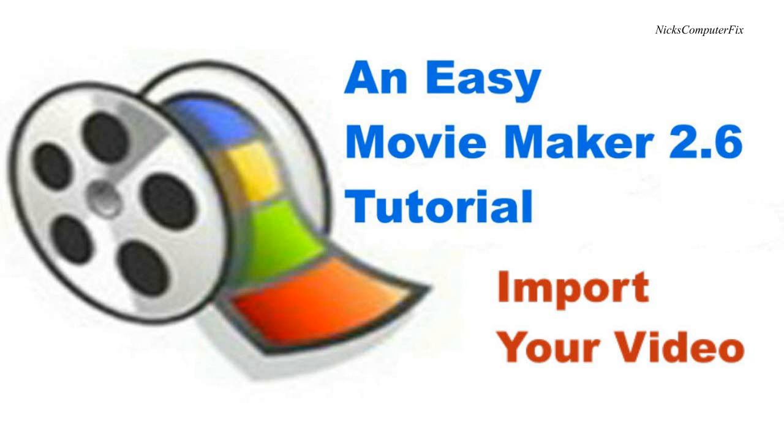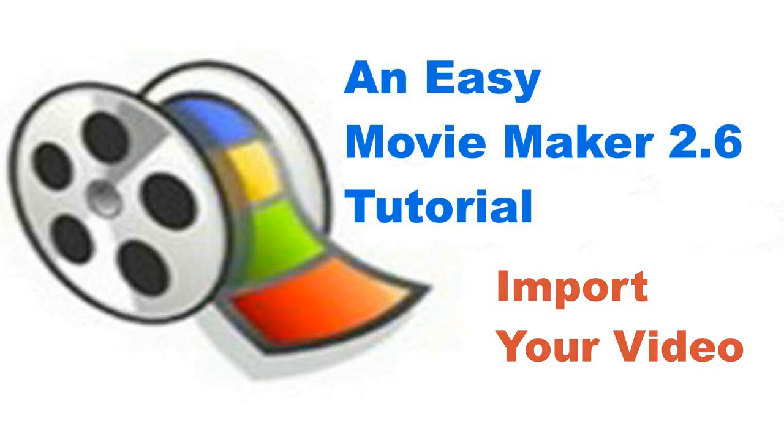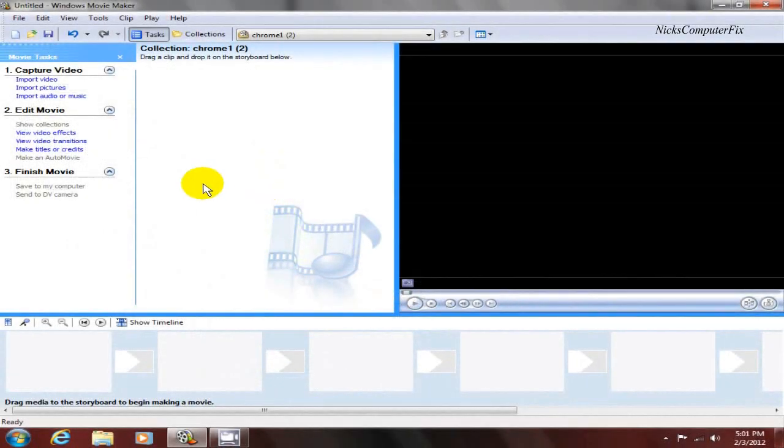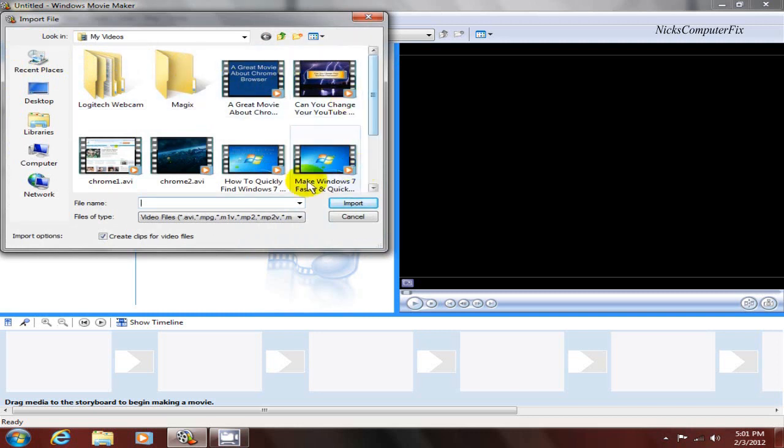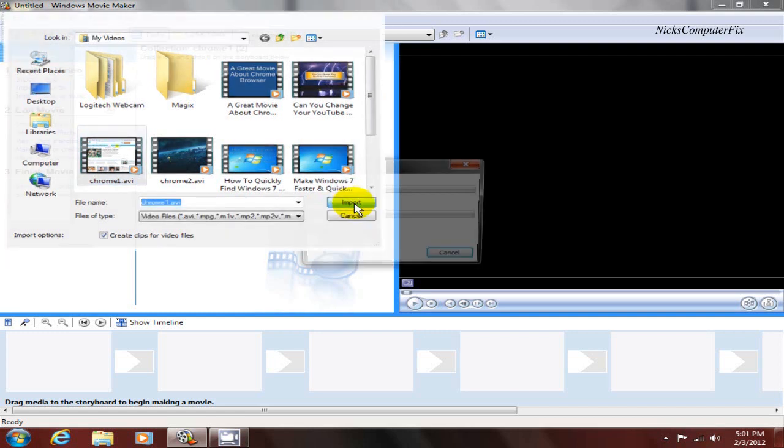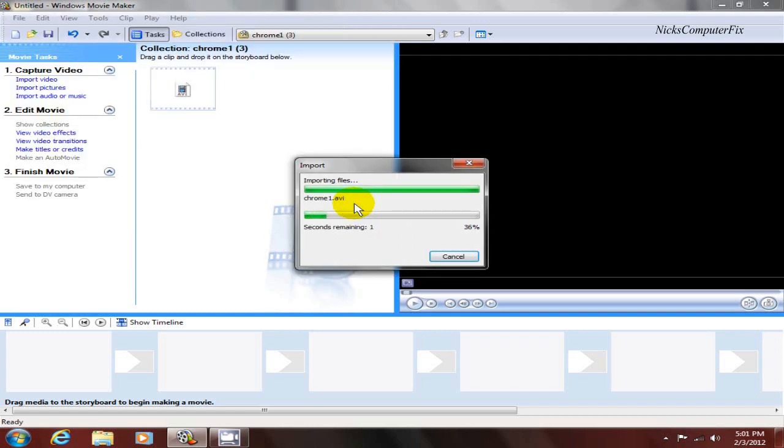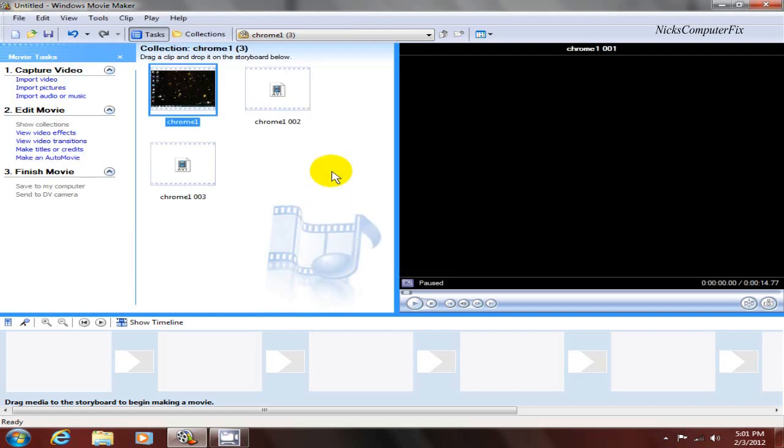Once you have your video editor open, go up to the left-hand side here and click on import video. In this window, go ahead and locate, select, and click on the import button. That'll bring your video into Windows Movie Maker.